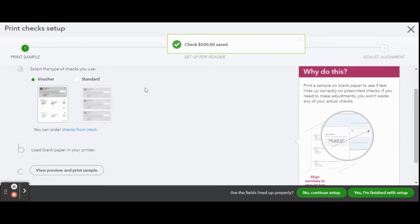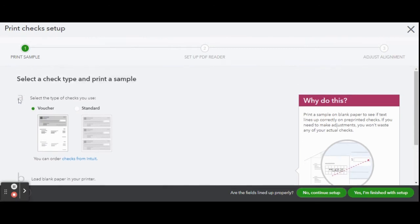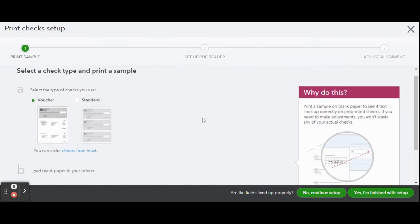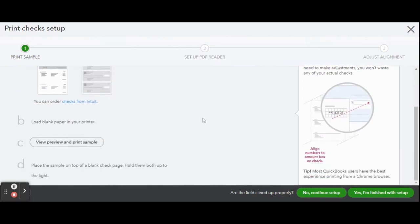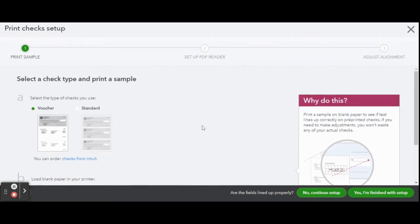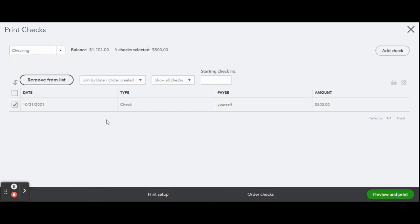If this is your first time printing a check this is the screen you will see. The print checks setup screen. First select the style of checks you wish to print. Either a voucher which is most common or a standard sheet. Once you are done setting up your check printing preferences click the green I'm finished with setup button.